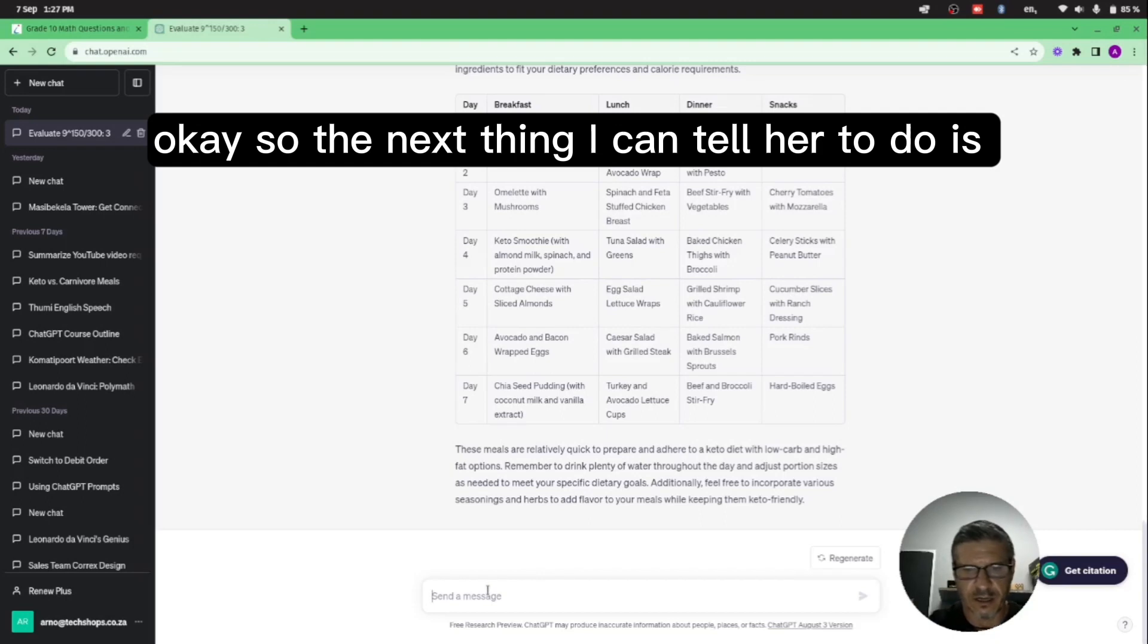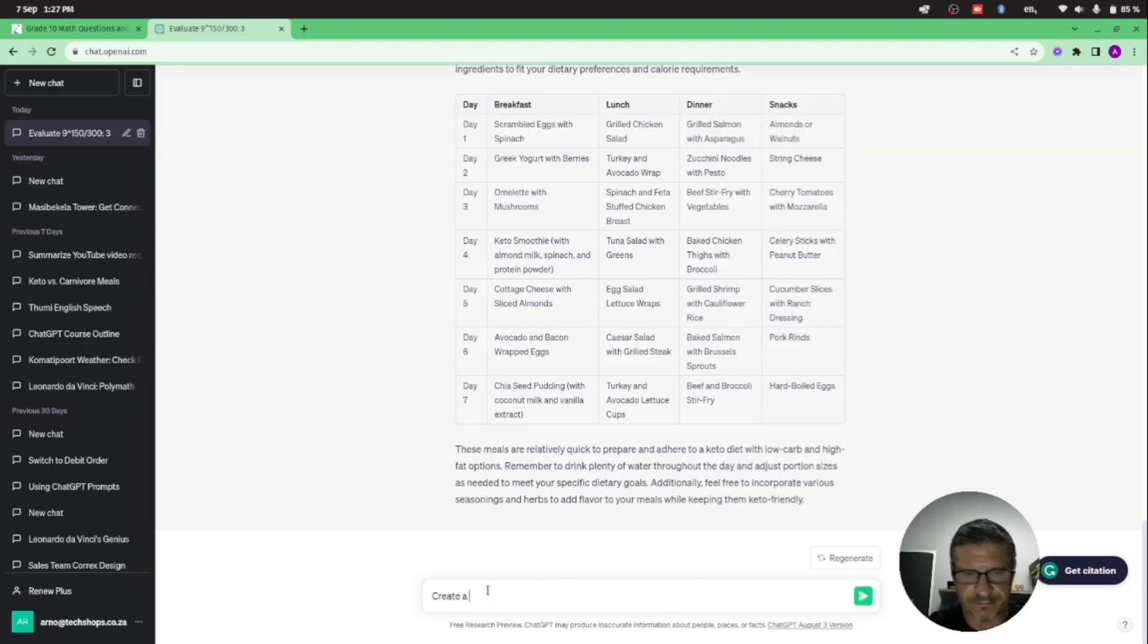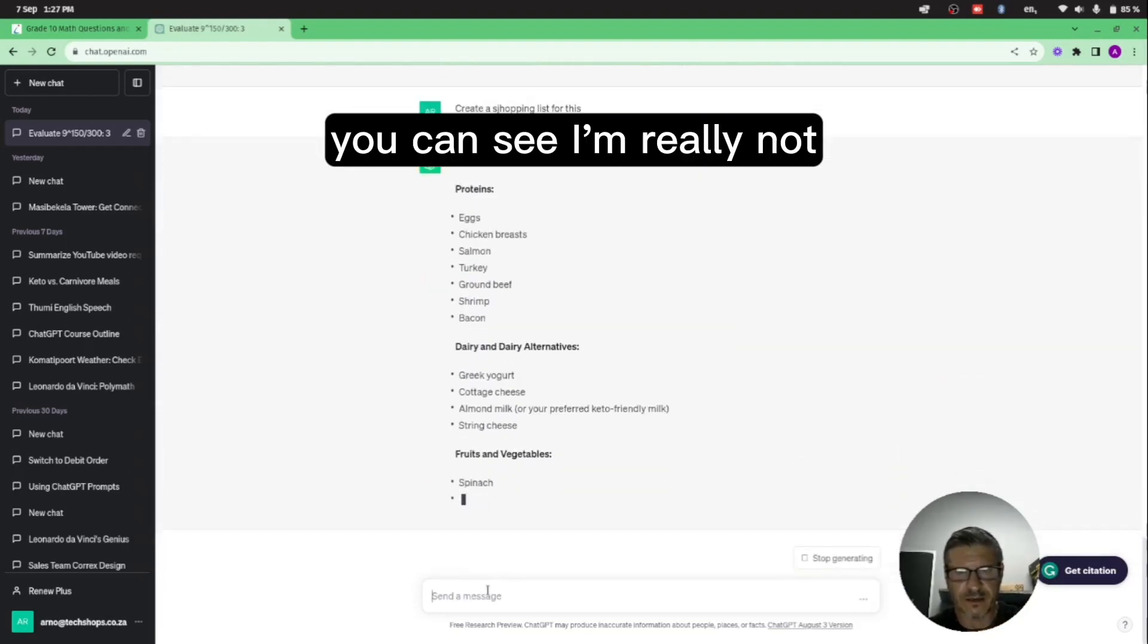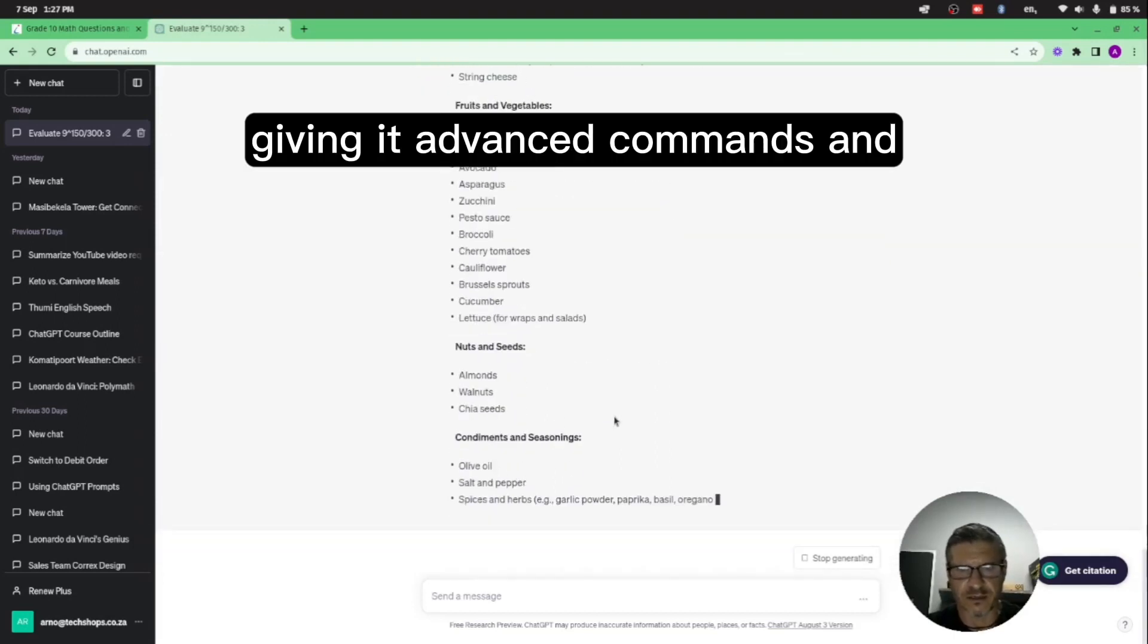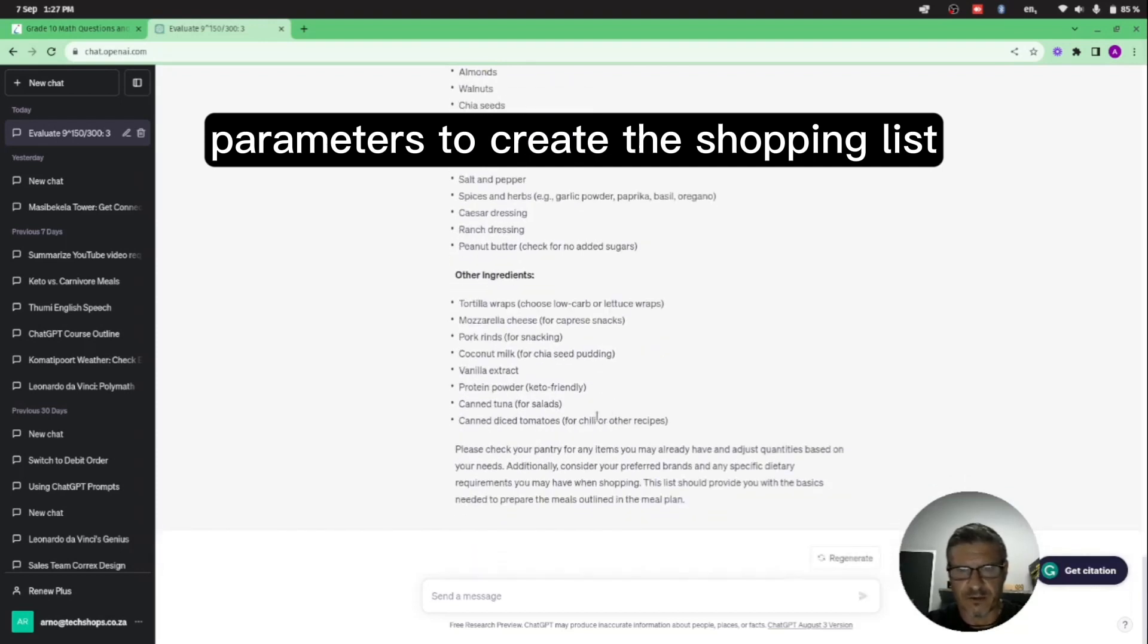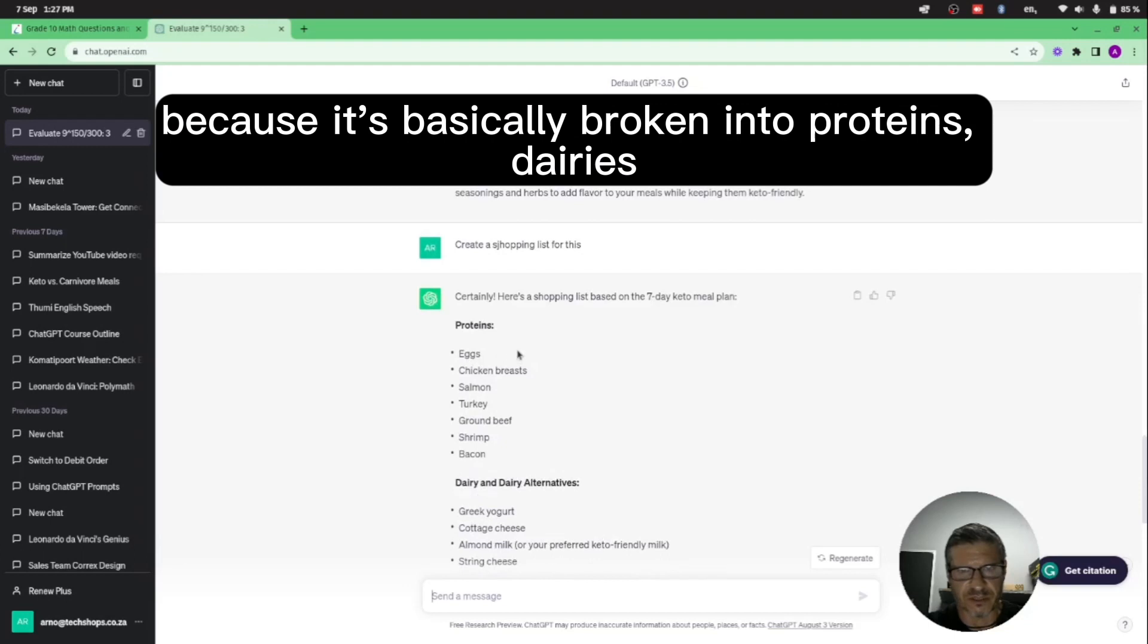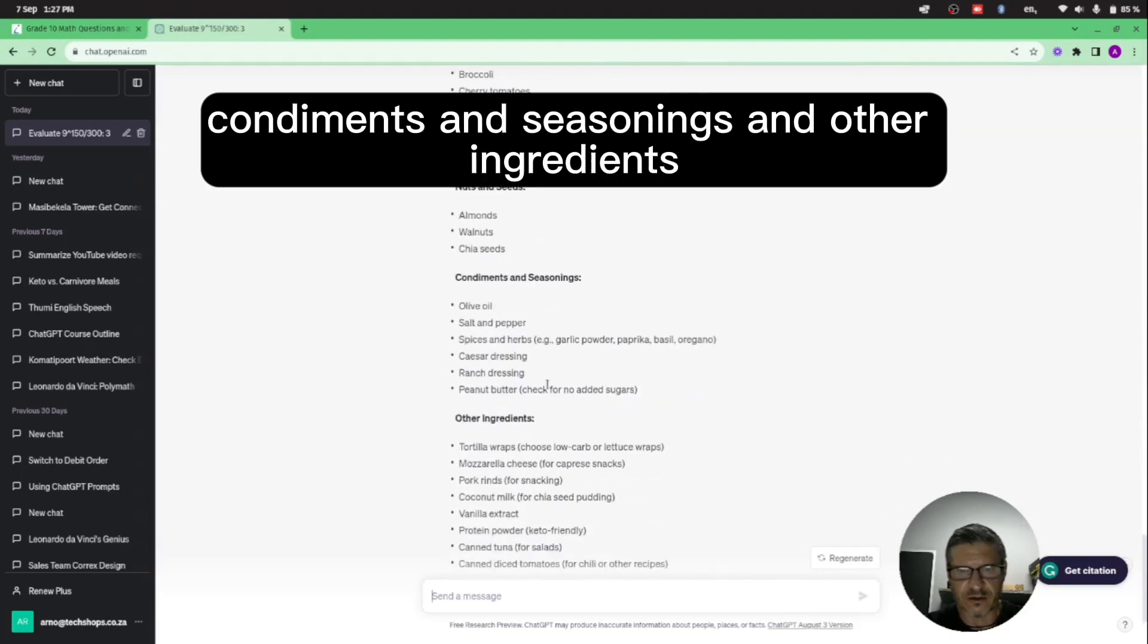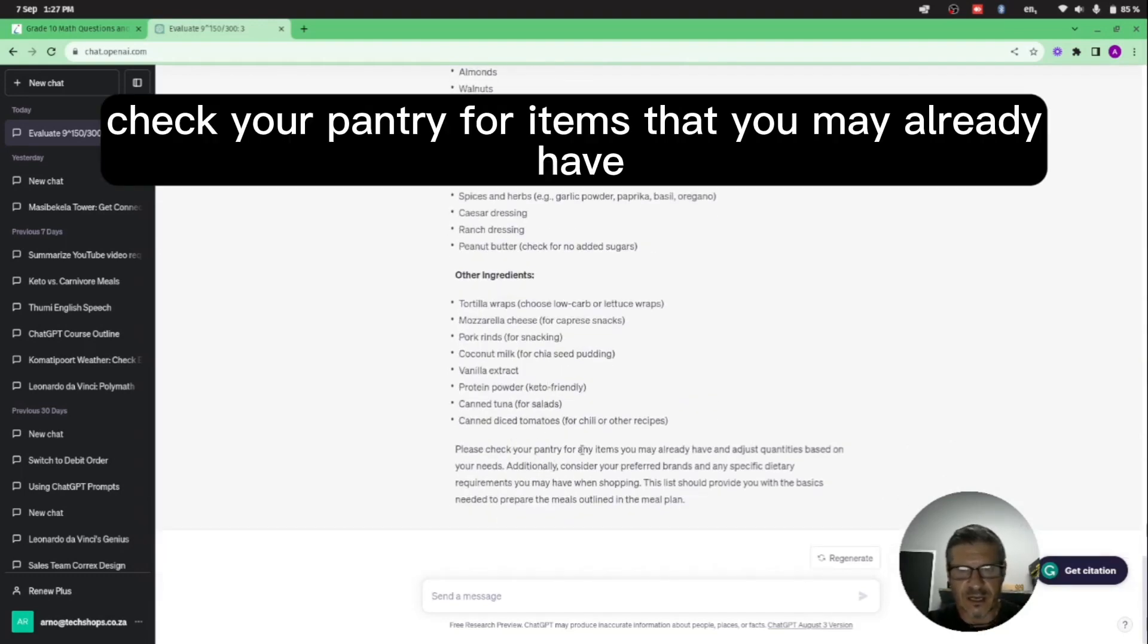Okay, so the next thing I can tell it to do is create a shopping list. As you can see, I'm really giving it advanced commands and parameters to create the shopping list.